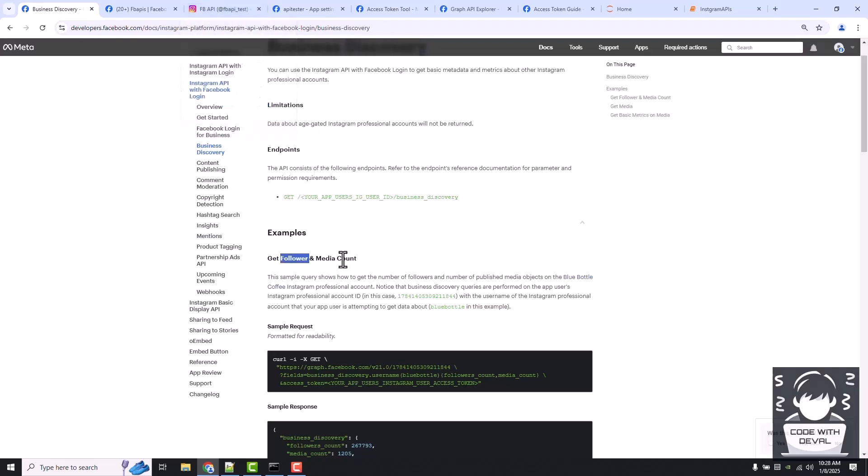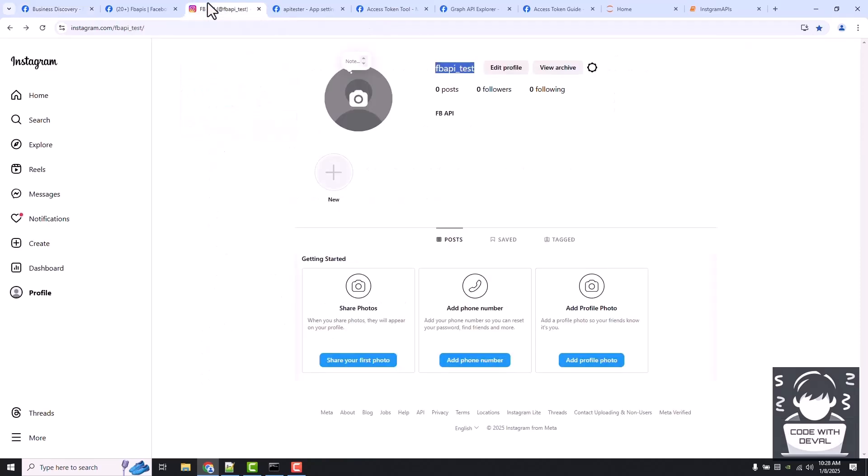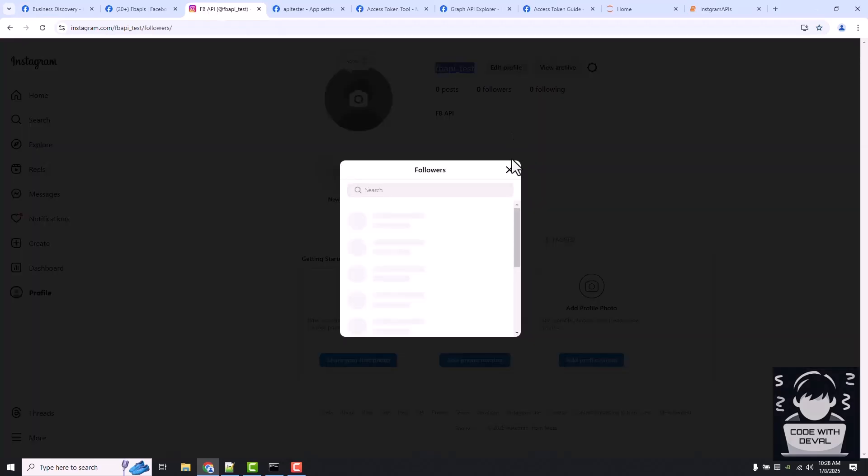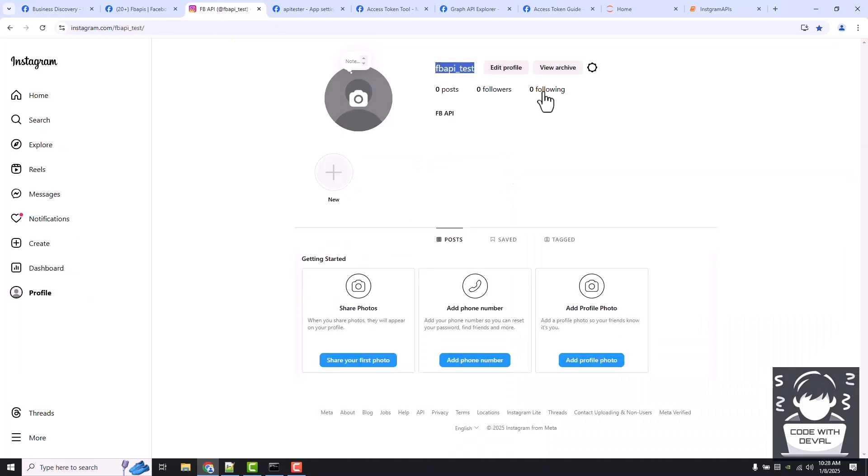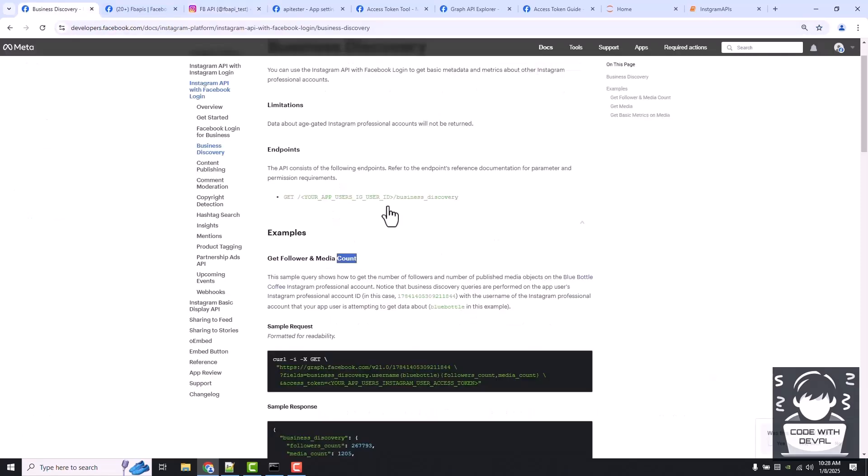As you can see, we don't have any followers or posts yet because the account is new. Just see what this URL does. I already copied it in one of the cells.